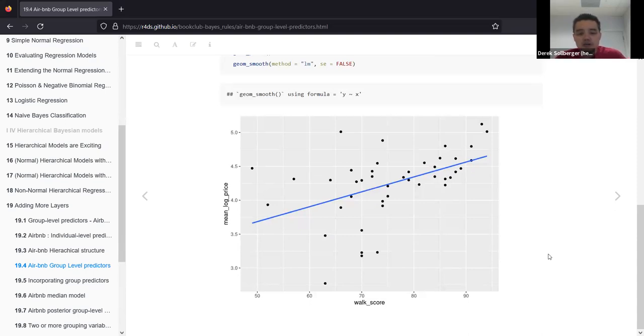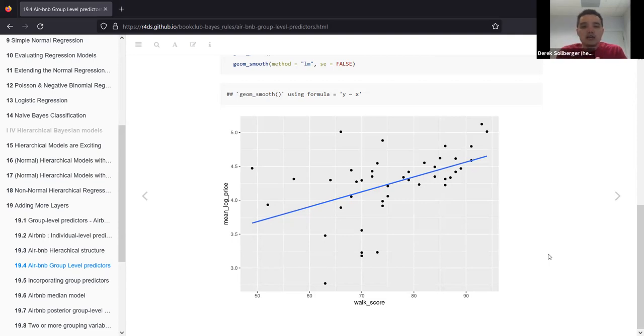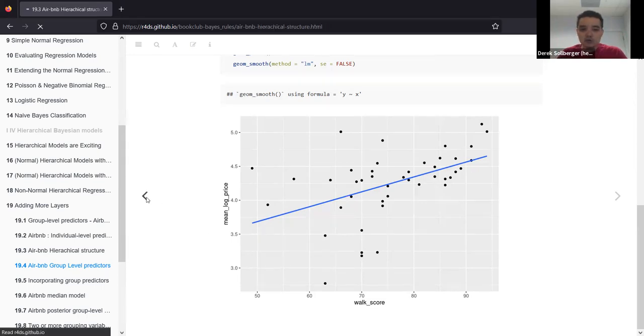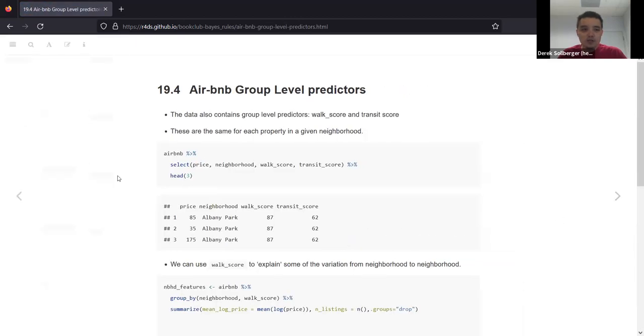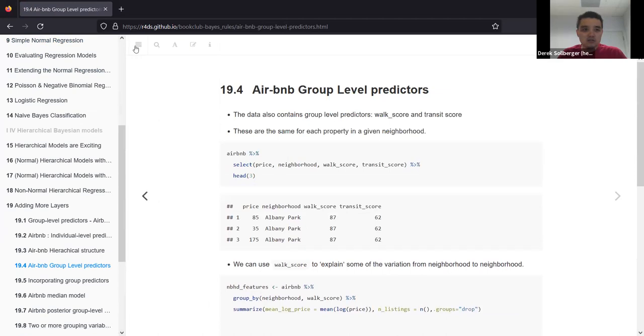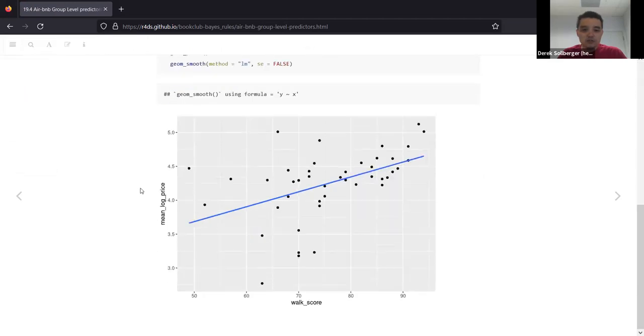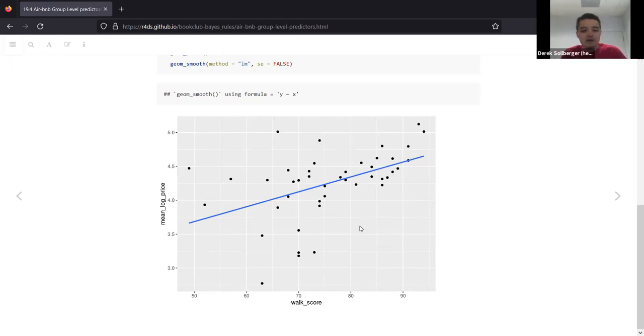We'll also look at more variables in the dataset, such as the walk score and transit score. That is, loosely speaking, how easy it is to walk to desired destinations from the Airbnb location, or to get to a mass transit location. We have here in this graph the walk score on the horizontal, and the mean log price on the vertical. We seem to have some positive correlation.